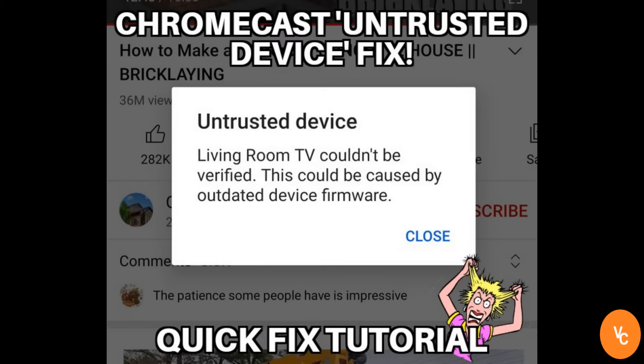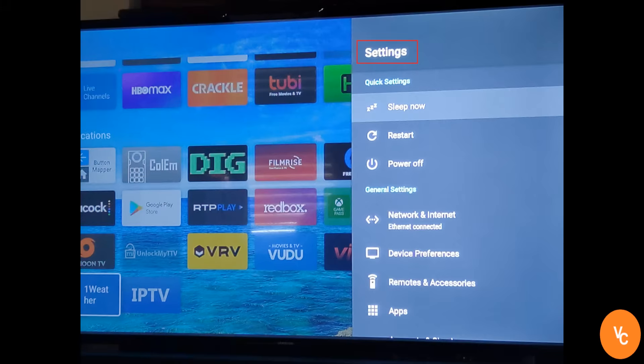Hey guys, VC here with another video. If you are recently getting the untrusted device issue when trying to cast to your Android or Google TV device, try the following fix.